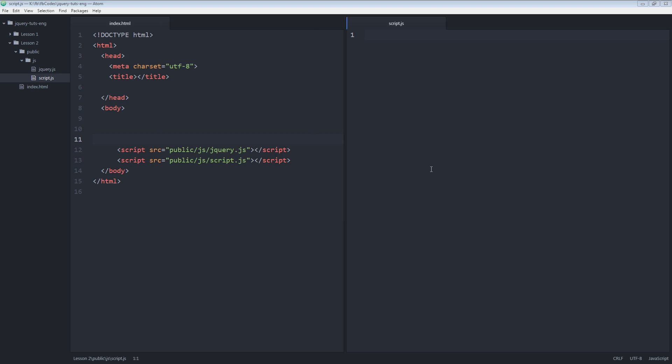right pane I open script.js file. So let's get started. The basic syntax of jQuery looks like this: dollar sign, parentheses, inside parentheses there will be some selector, dot, some action.